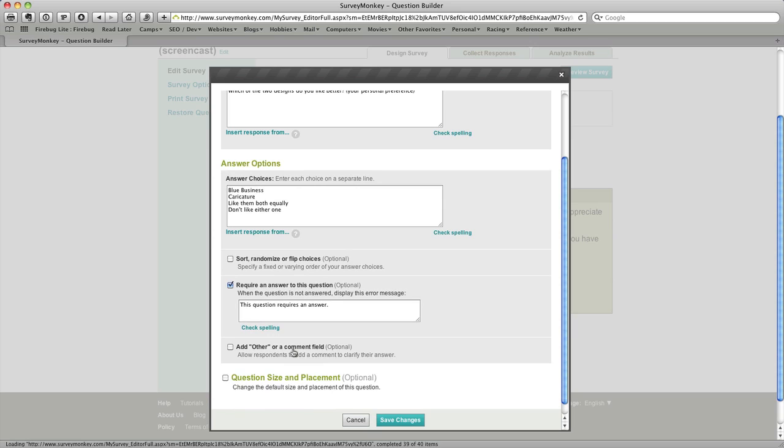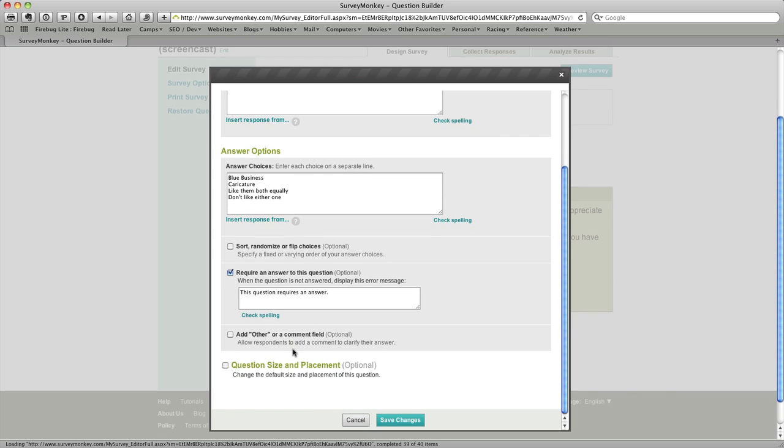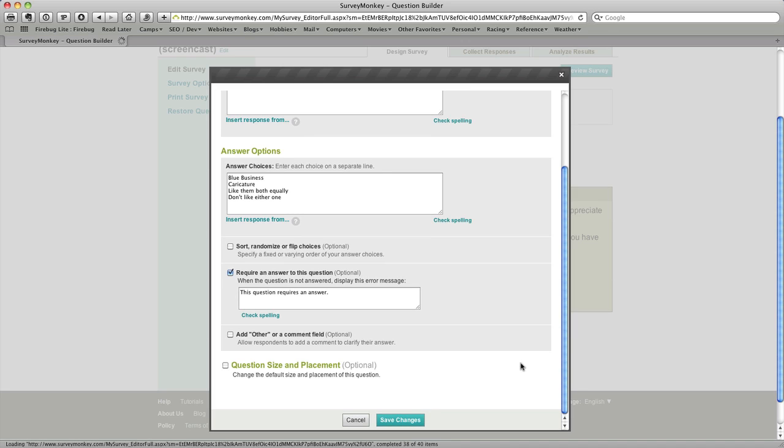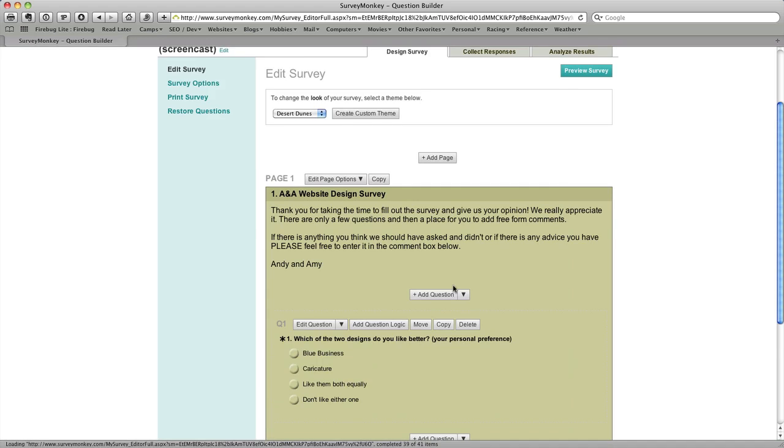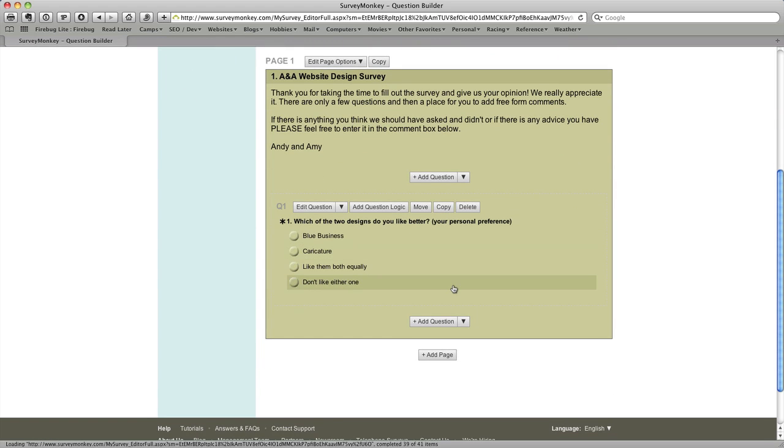Add other or comment field. I'm not going to do that in each question but I will add a comment field at the end. And then you also could change the size and placement which I'm not going to do for this question but we will do that at the end on the comment box so we'll save that for later. So I'm going to save my changes and we've got our first question in place.